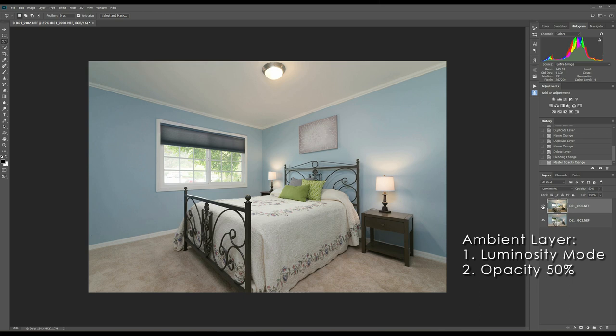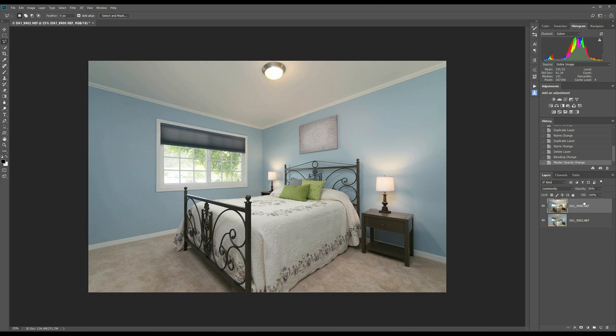So since we got rid of the color out of that layer by turning it into luminosity mode, then obviously all that we're doing is just adding the light direction to it. So anyways, that looks good. Let's say that's fine for our edit. And now what we want to do is get rid of the cast on the ceiling very quick.